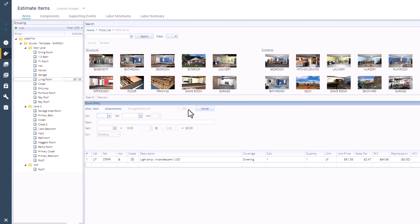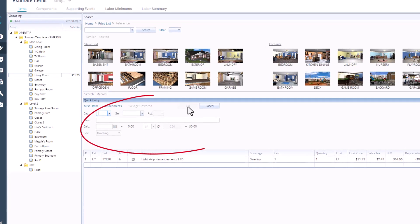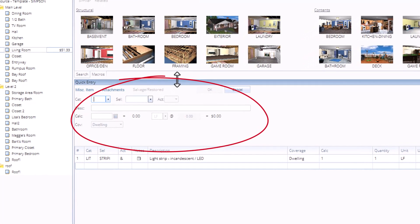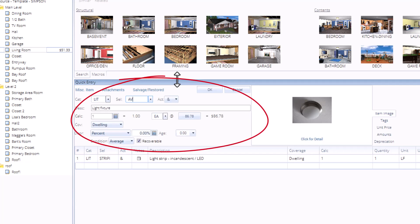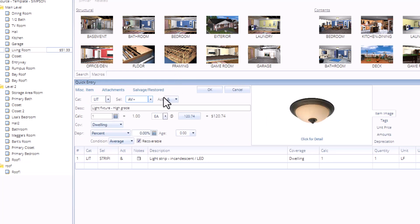This method is nice, but learning the codes, those commonly used codes, that can speed things up immensely. Now, you can do this in the quick entry field.